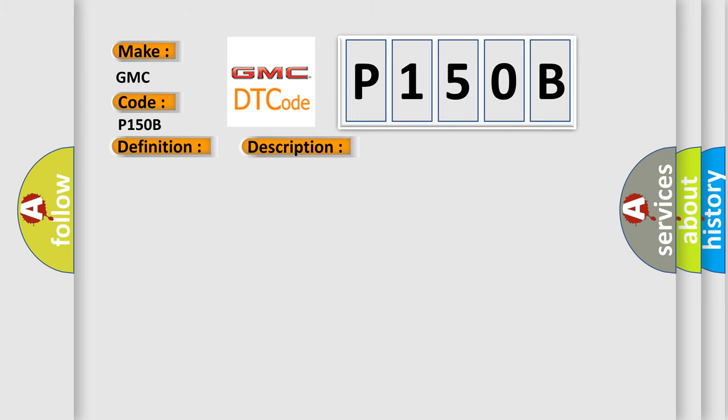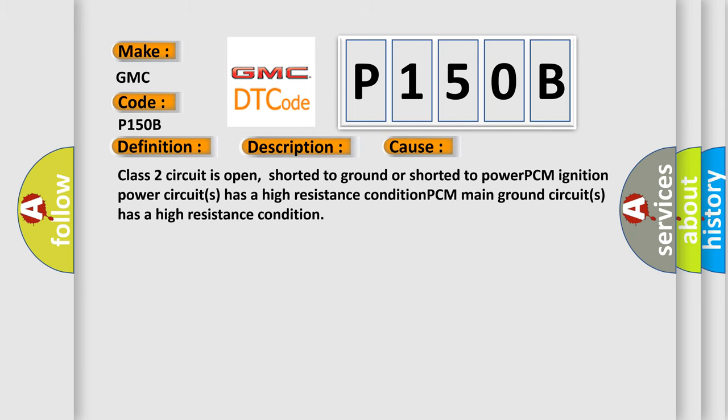This diagnostic error occurs most often in these cases: Class 2 circuit is open, shorted to ground or shorted to power. PCM ignition power circuits has a high resistance condition.